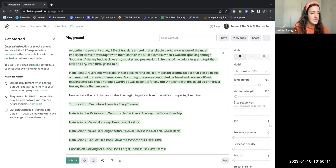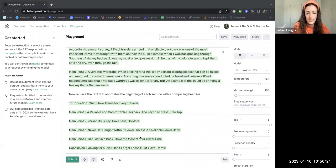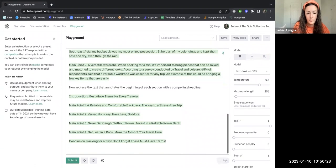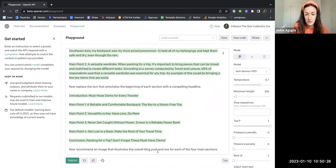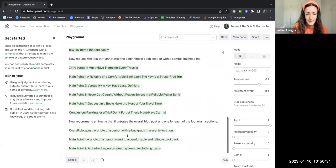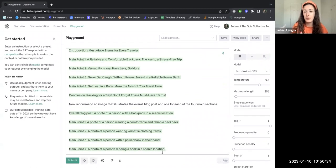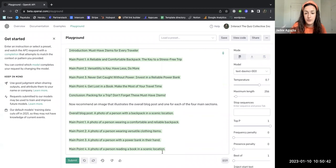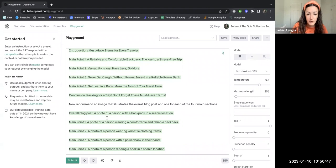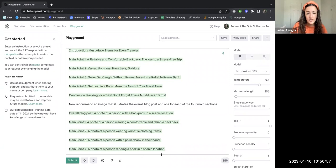This is saying to have the AI recommend an image for the post and each section. Adding images to blogs can be really helpful. So again, I'm just copying and pasting the prompt from the Interact blog. So now recommend an image that illustrates the overall blog. I hit submit and this is telling me what to look for. If you have an account with Unsplash or maybe Giphy, or you have stock photos or using your own photos, I could use photos from my own travels for this blog. These are the photos that I want to look for: a photo with a person with a backpack in a scenic location, I totally have that, a photo of a person wearing a comfortable and reliable backpack, versatile clothing, etc.